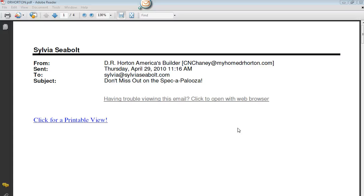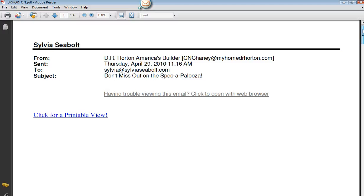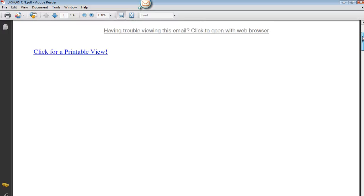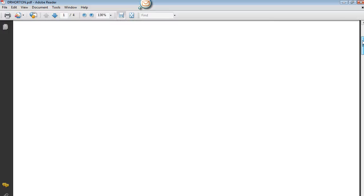I didn't do it quick enough, so it popped up with this email. And here is my email that came to me from DR Horton. And you scroll down and it will have the entire email there.